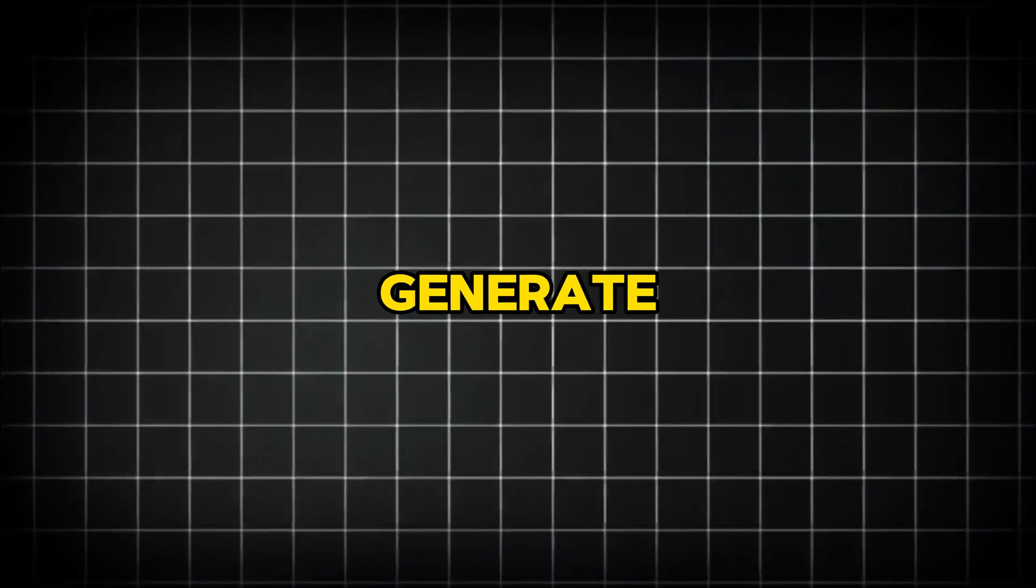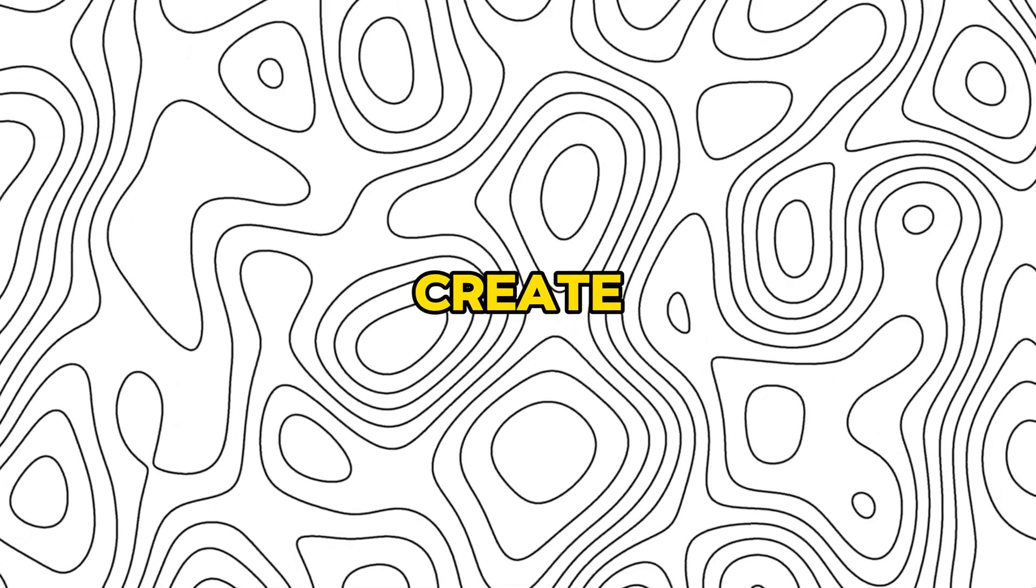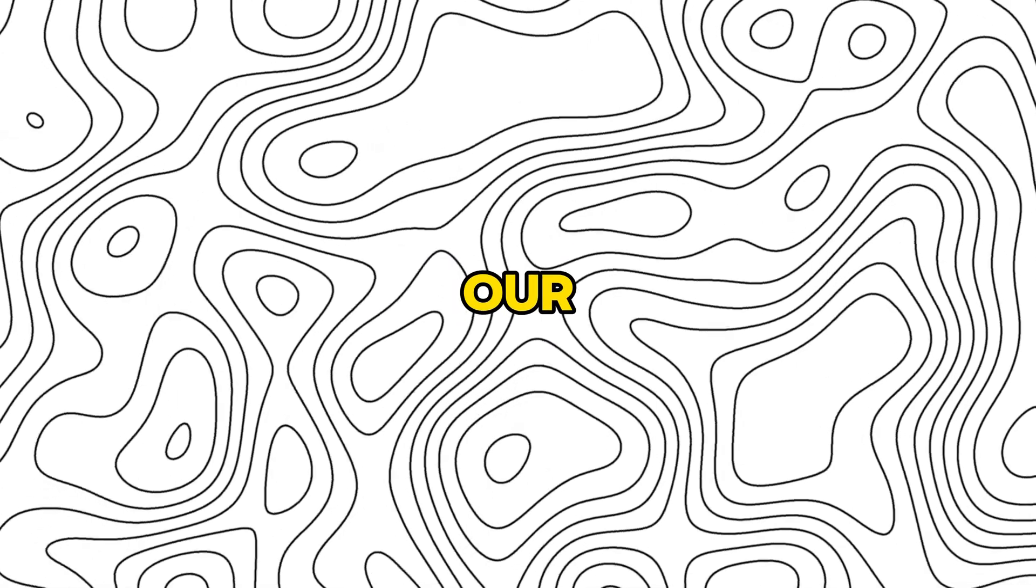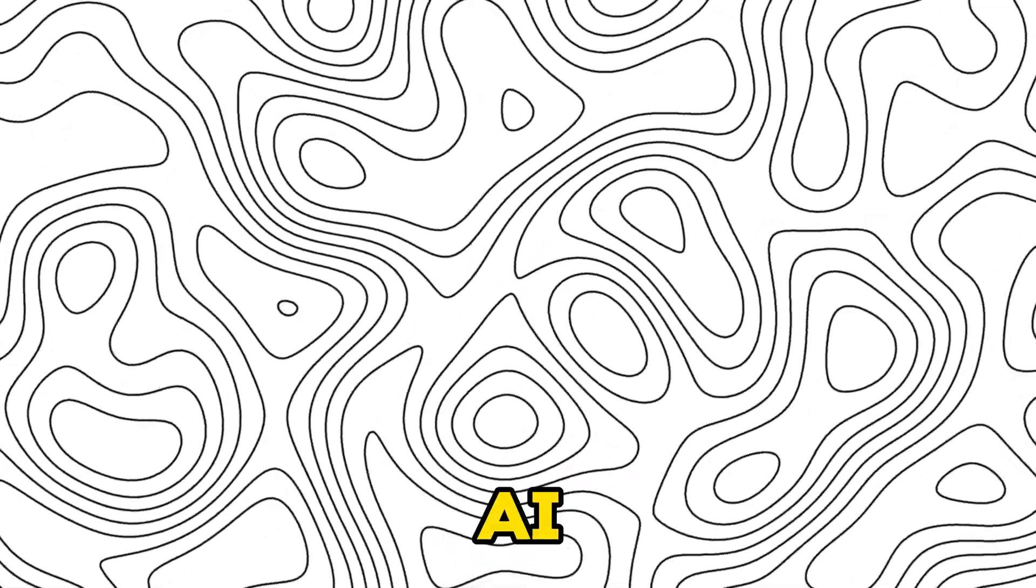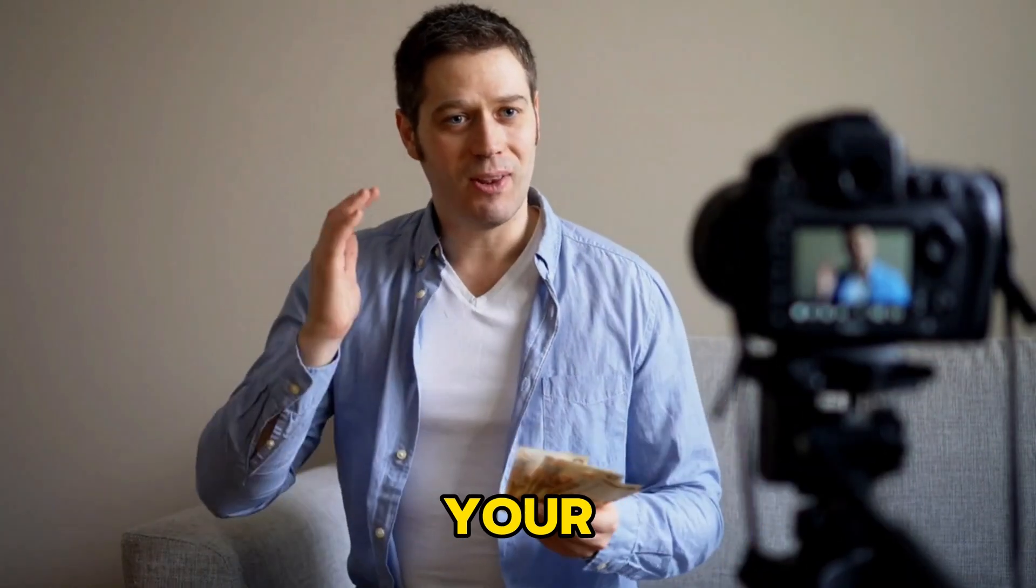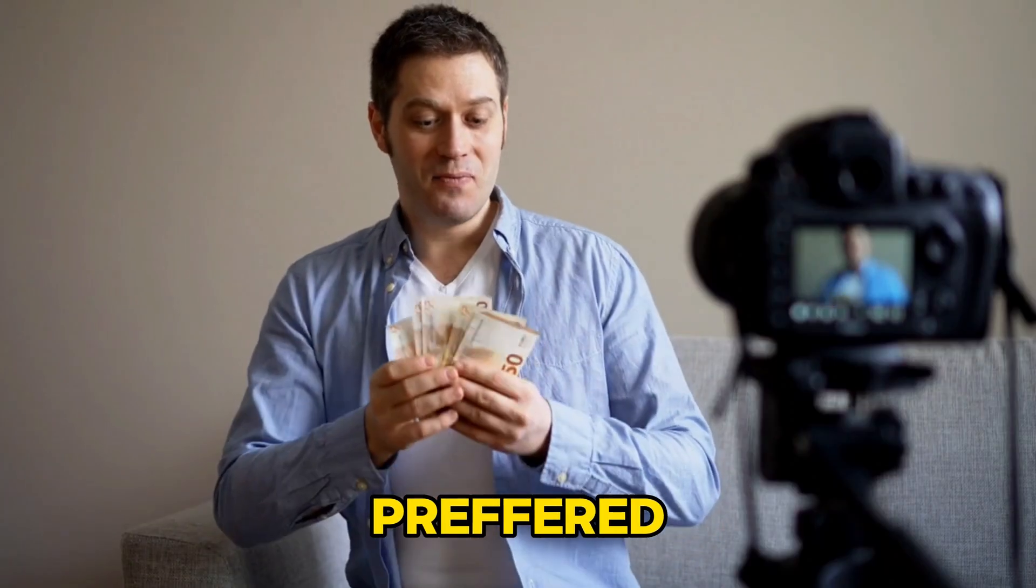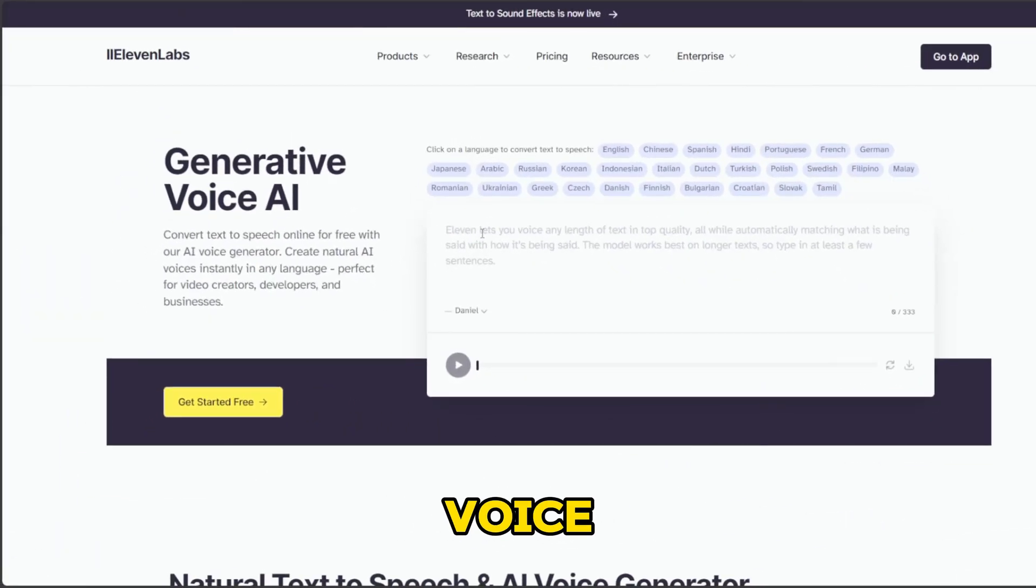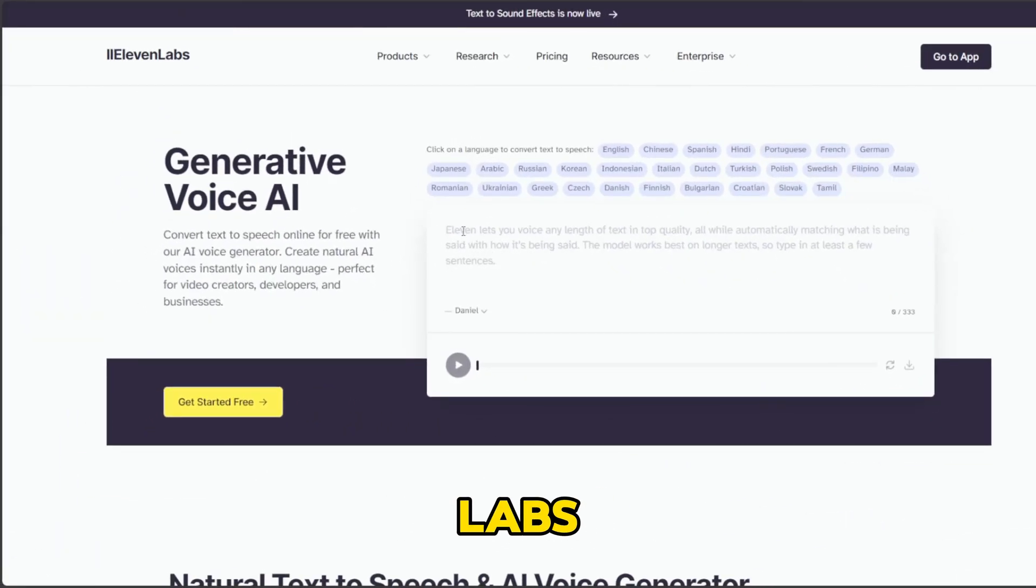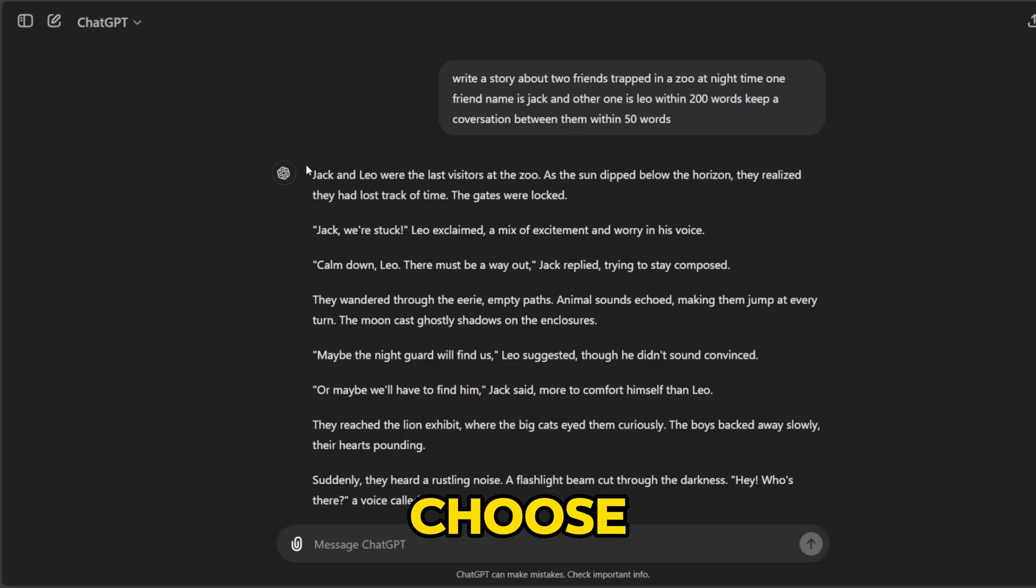Step 2: Generate voiceover. Step number 2 is to create voiceover for our story using AI. You can also use your own voice if preferred. To generate a voiceover, we will use 11 Labs. I like this website because it's free and offers many voices to choose from.